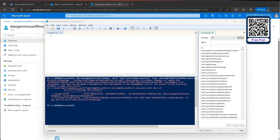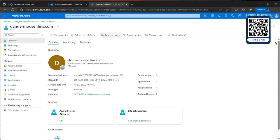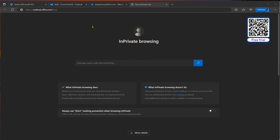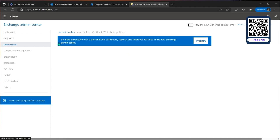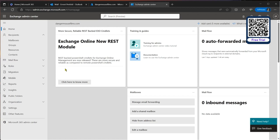We jump back to the Azure window — still logged in as Penfold, who is also an admin. In a new tab we go to the Exchange Control Panel URL. Anyone who's used an on-prem Exchange server will know this ECP interface. The admin roles there are blank — they've been removed and are now in the new Exchange Admin Center, so we click through to get into that.